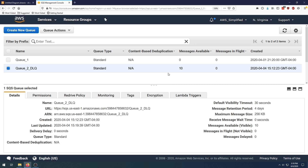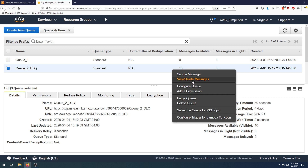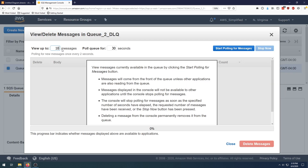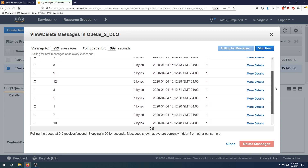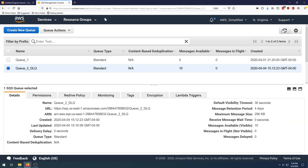That should do nothing initially. What we have to do now is start pulling the queue. Go to view and delete messages — by default it's 10 messages for 30 seconds. Change this to 999, or whatever the maximum value is, for as long as you want. Click start pulling for messages and you'll see all the messages here. The receive count is now set to one for each. This in effect didn't do anything — if we close this and refresh, the messages are still there, in flight initially, and then available again after they're released back.